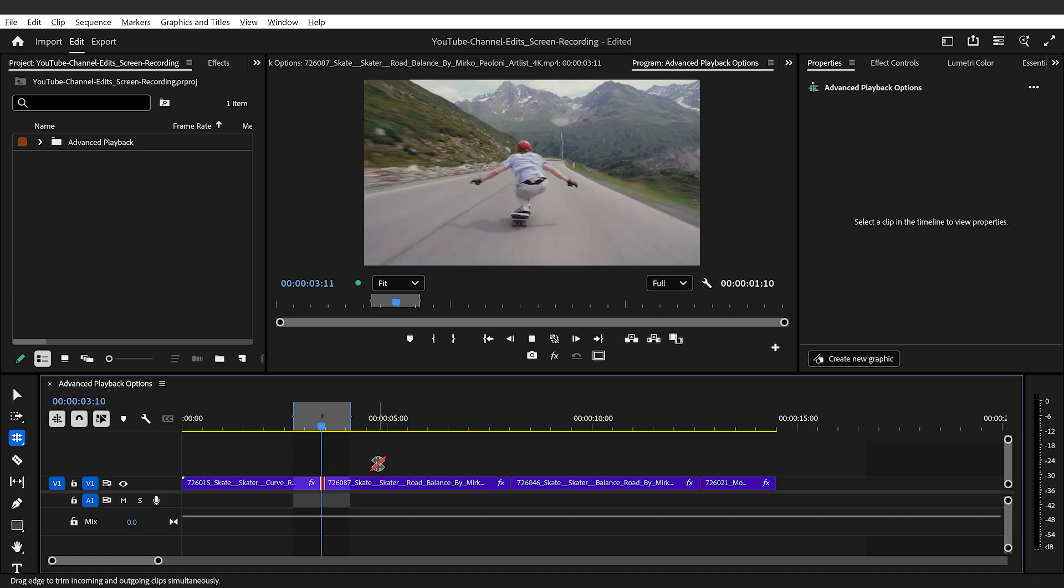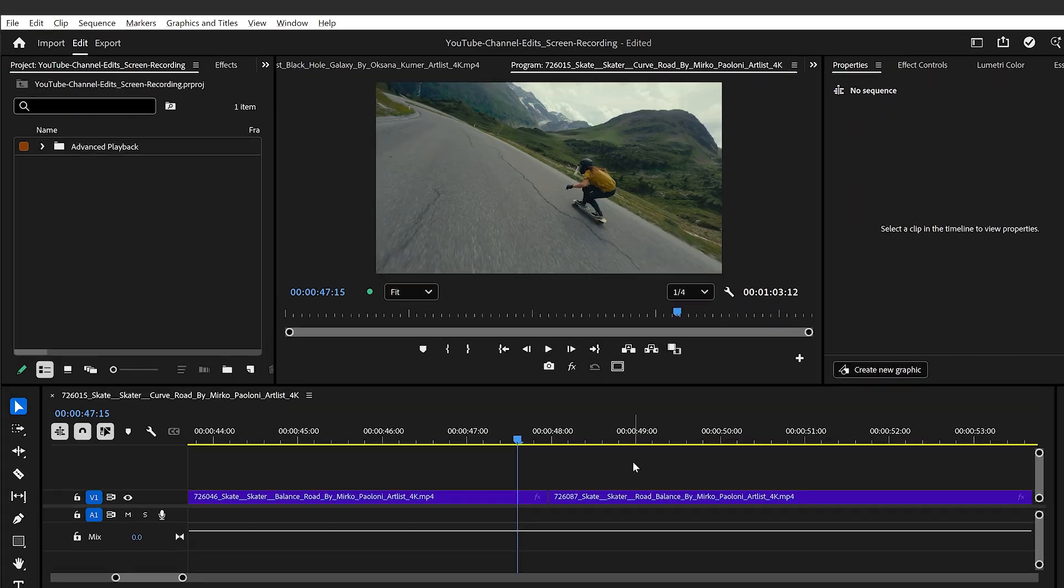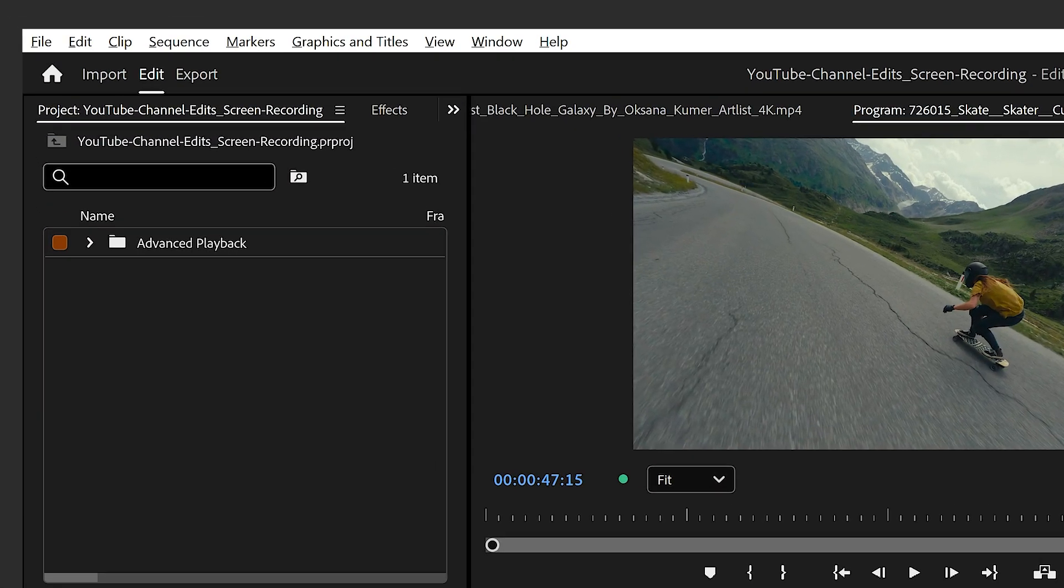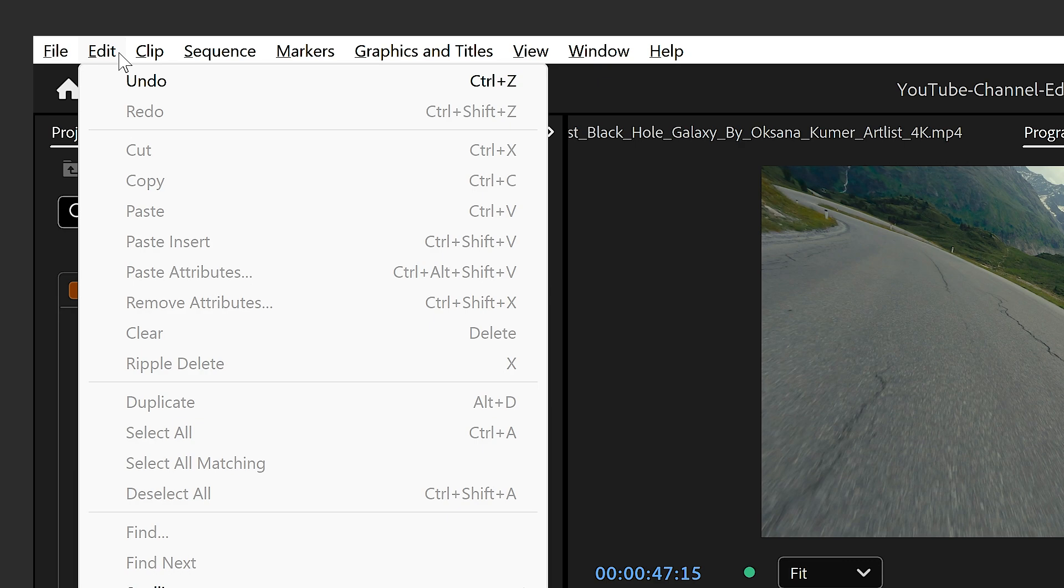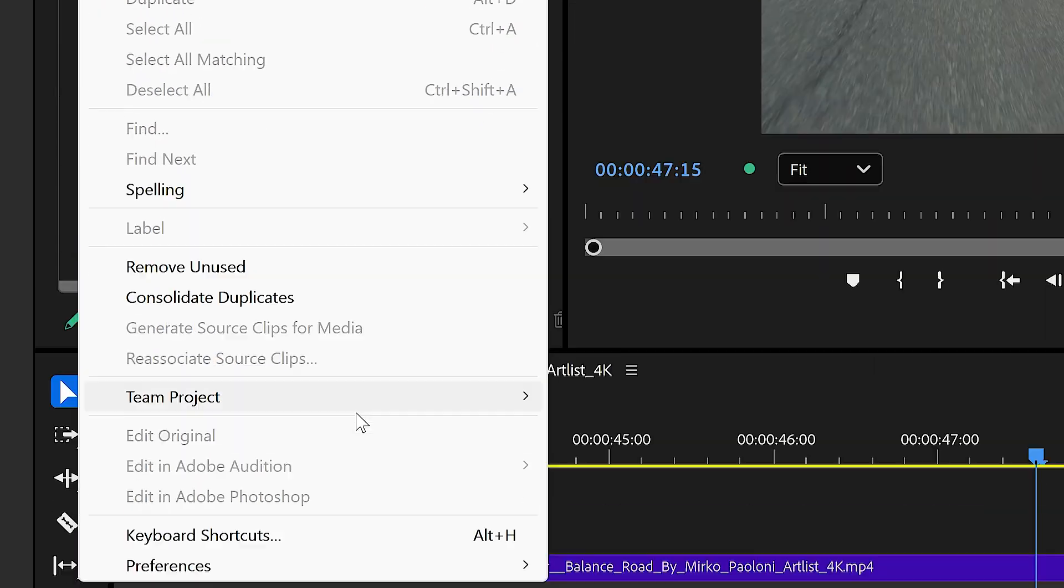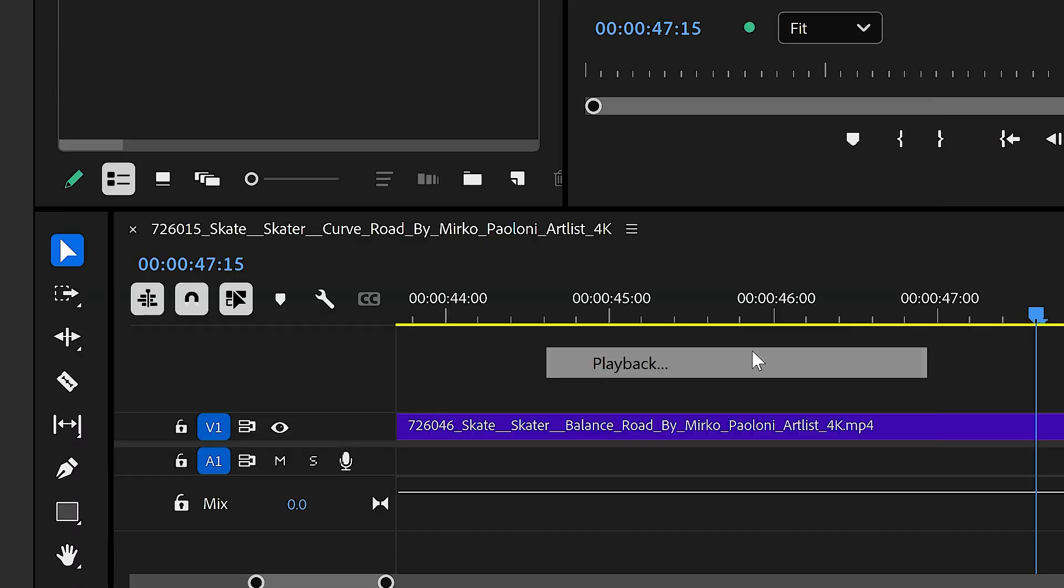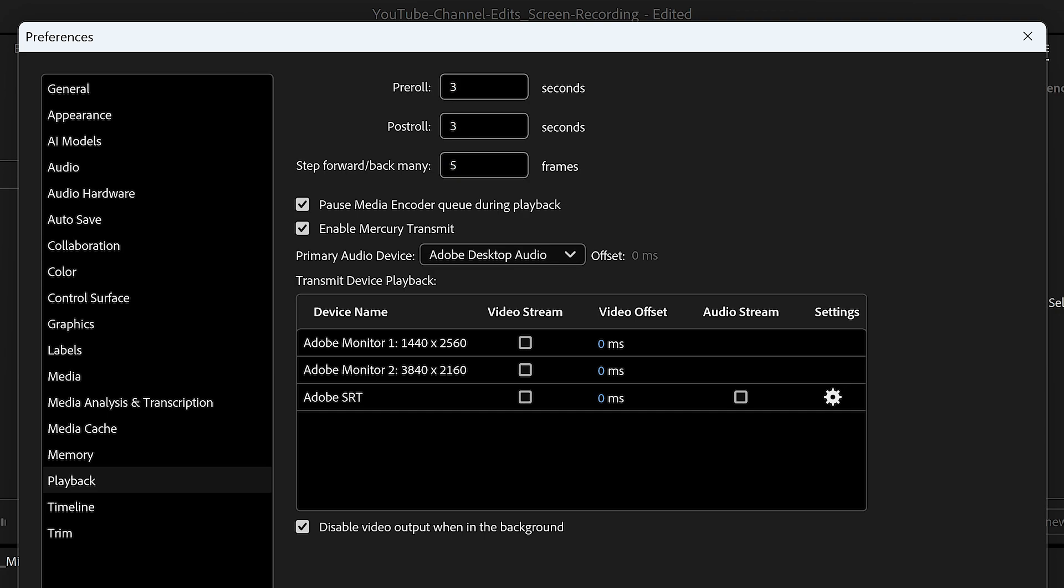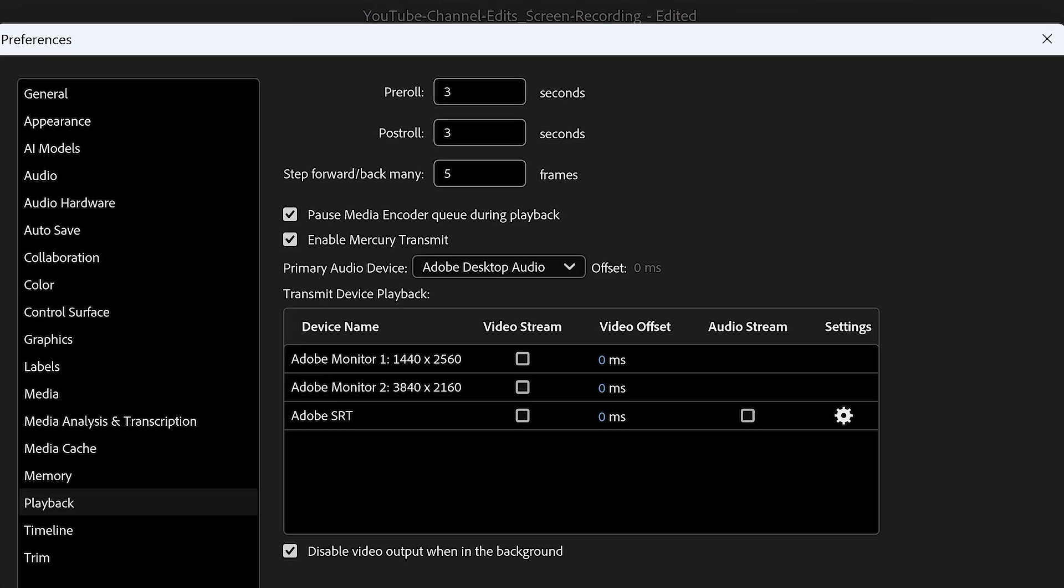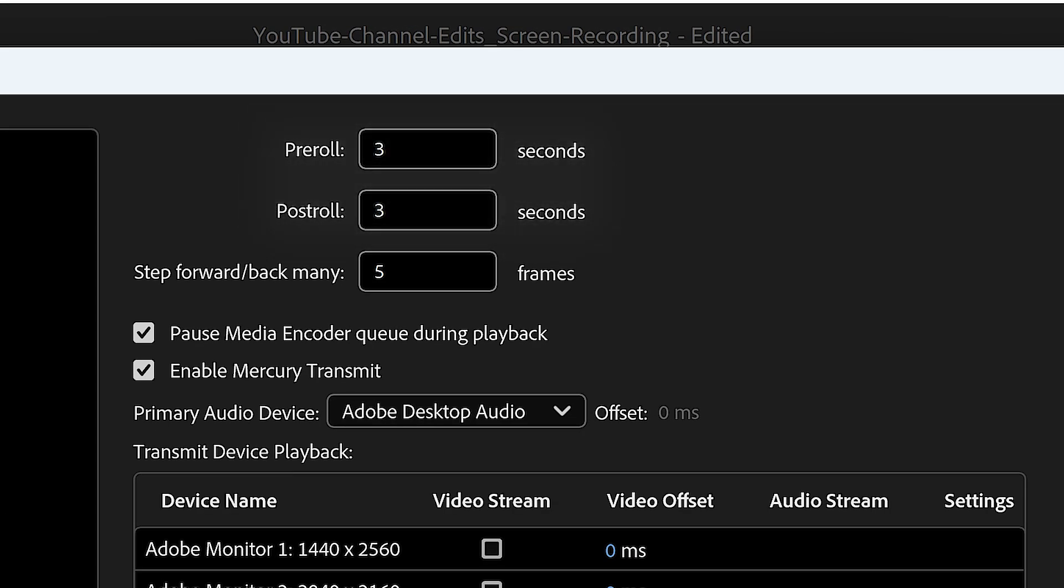Okay, I know I said ultimate, but let's crank it up a notch. Go to edit, preferences, playback. At the top of the window, you'll see options for pre-roll and post-roll. This actually allows us to adjust the time playback starts before the playhead, pre-roll, and the time playback happens after the playhead, post-roll.